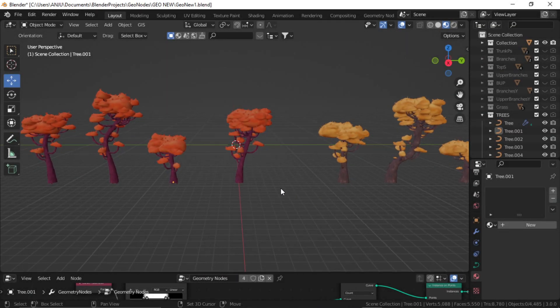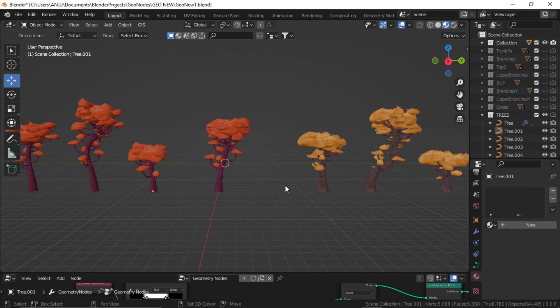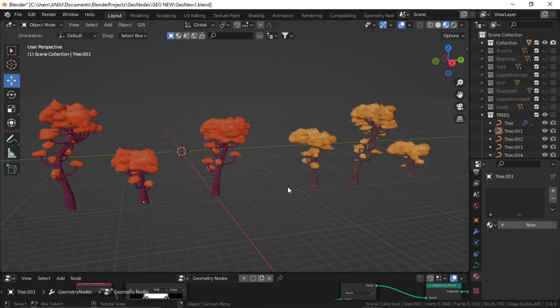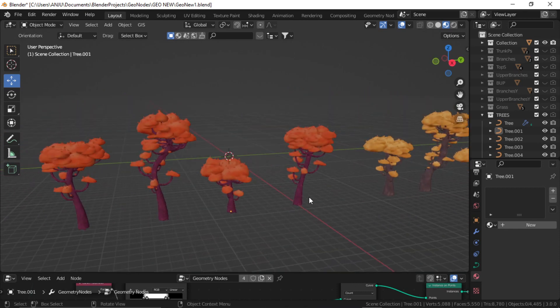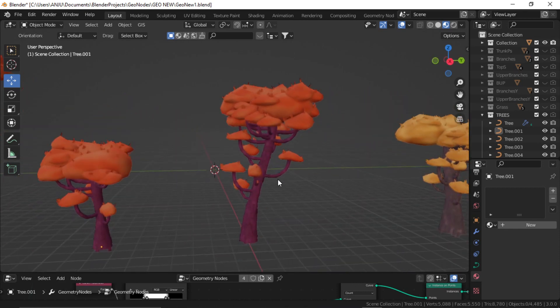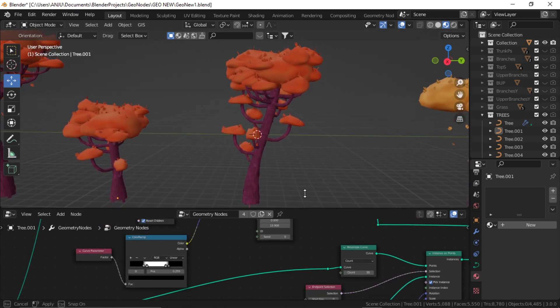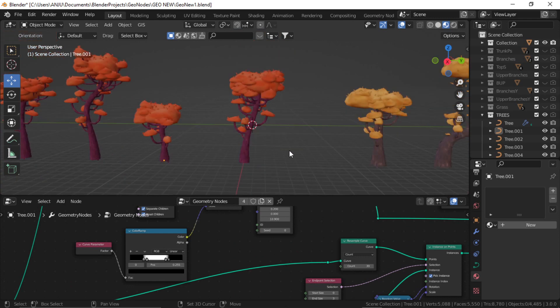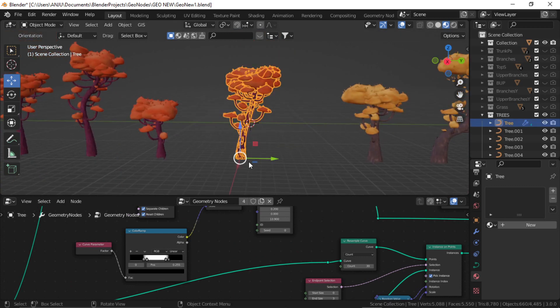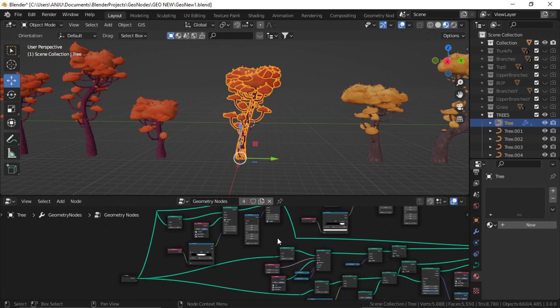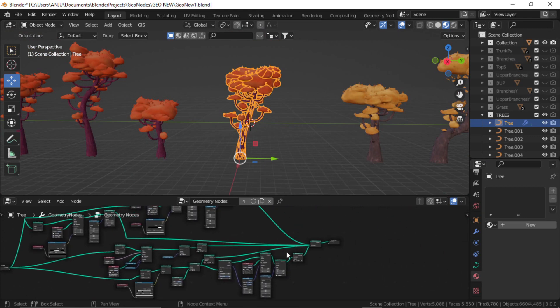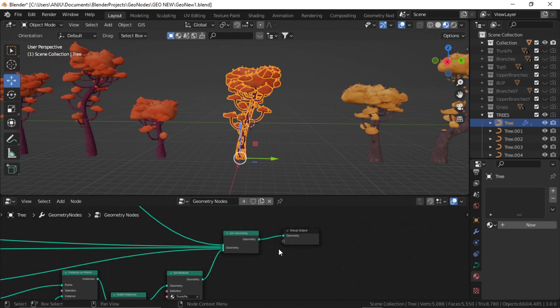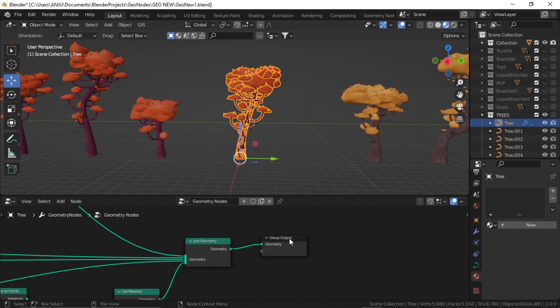First of all, let's talk about these trees. I have shown you this in the previous video. These trees are not using any textures, so converting those into objects is really simple. You just select one of this tree which has this geonode editor and simply come here in the last node before the group output.